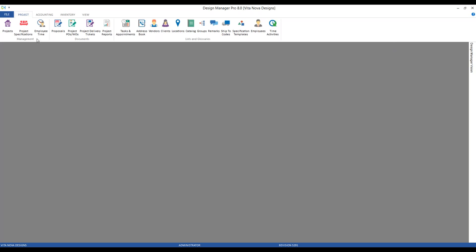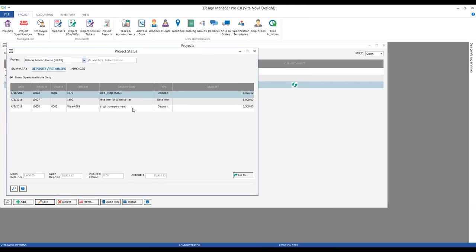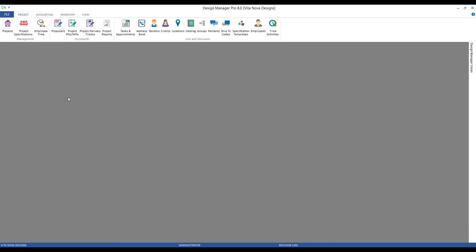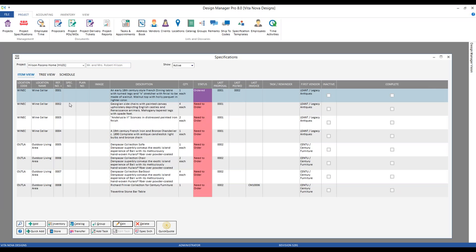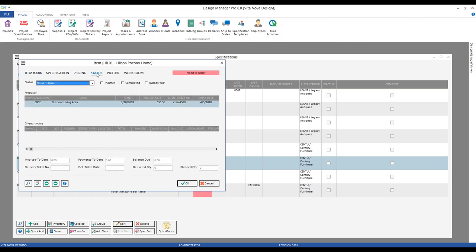We can also see this on our project status window — deposits received have certainly increased. In greater detail on the deposit and retainers tab, we can see our brand new deposit of $2,500. And on our specifications, looking at item six on that proposal and going to the status tab of the item window, on our proposal grid we can see proposal 2 for the outdoor living area — our deposit received amount is shown, conveniently alongside the client's check number and check date. We can actually track what we requested versus what we've received. No matter where you are in the software, the fact that a deposit is recorded is visible in any place where it would be logical to see it.